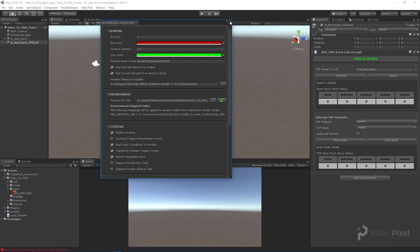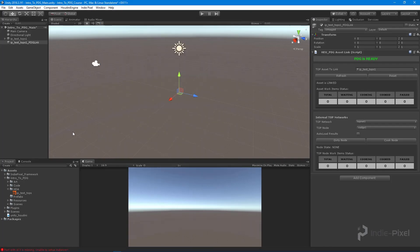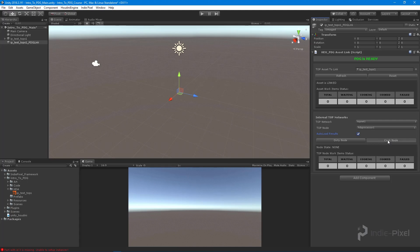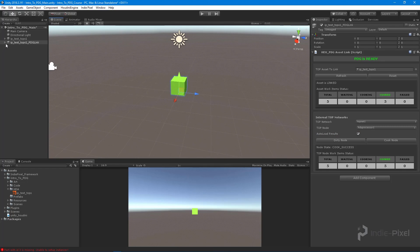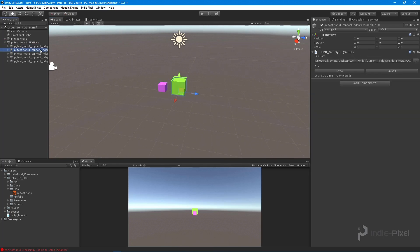With our complete environment up and running, I'll select the HDA processor from the top node dropdown, enable 'auto load results' to get all output into the Unity scene, and click Cook Node. Now we're cooking — and there we go! We now have box variations. We have our full PDG environment up and running, and we just created five variations of boxes from one HDA.